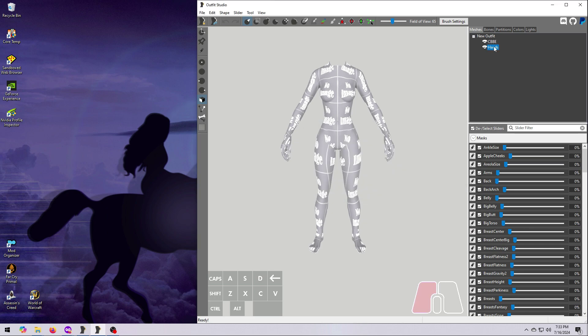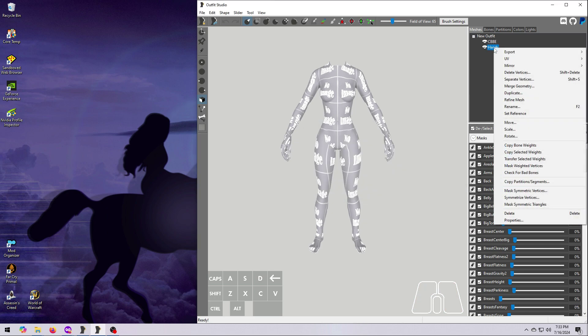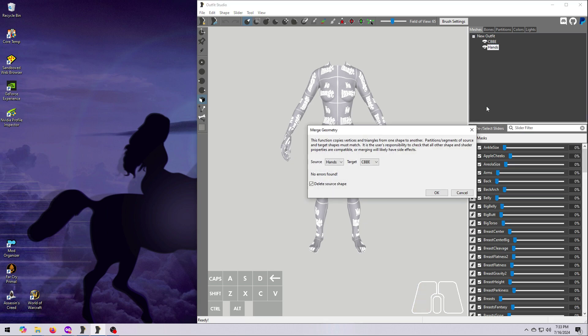Next, I right-click on the Hands and do the same thing, Merge Geometry, Hands into the CBBE body, and hit OK.